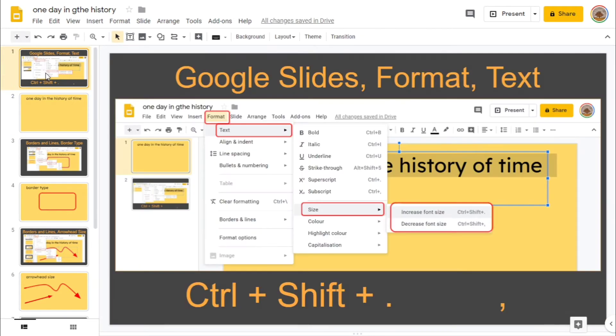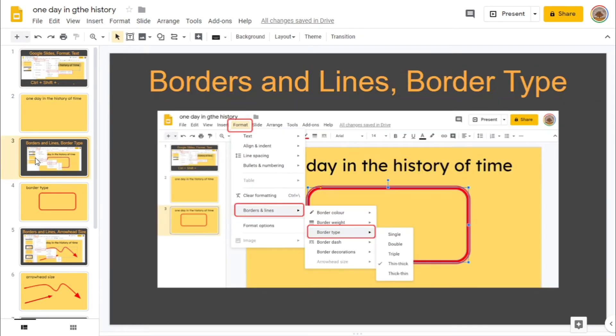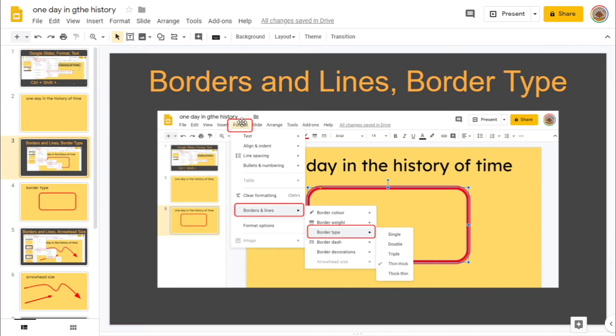As I said these are niche techniques. Looks like I've got the window open here. And the second one is borders and lines border type. Again, format, you can't get these by the menu bar as I see. So in other words format, borders and lines, border type and then thin, thick or these things.